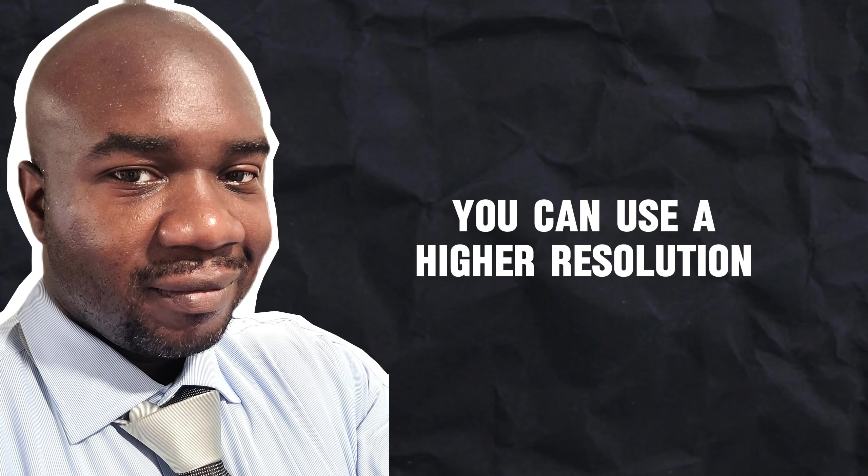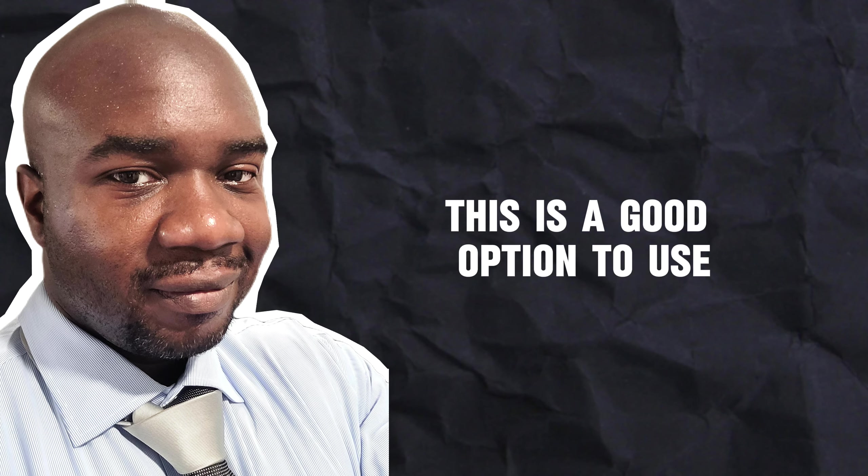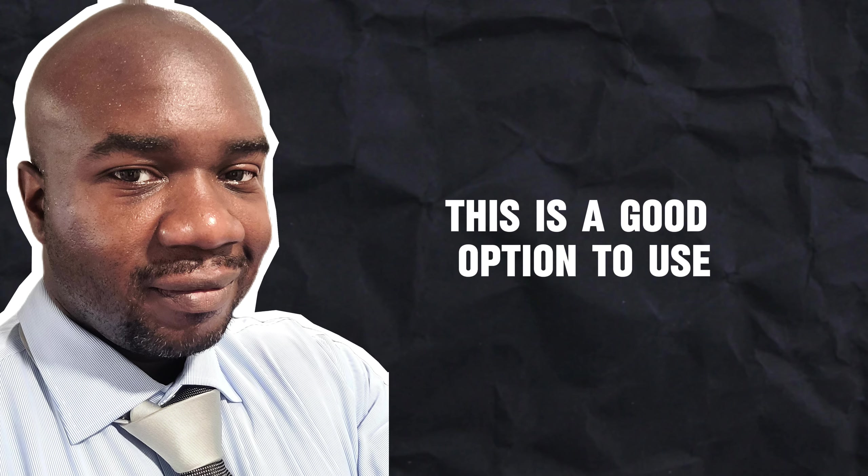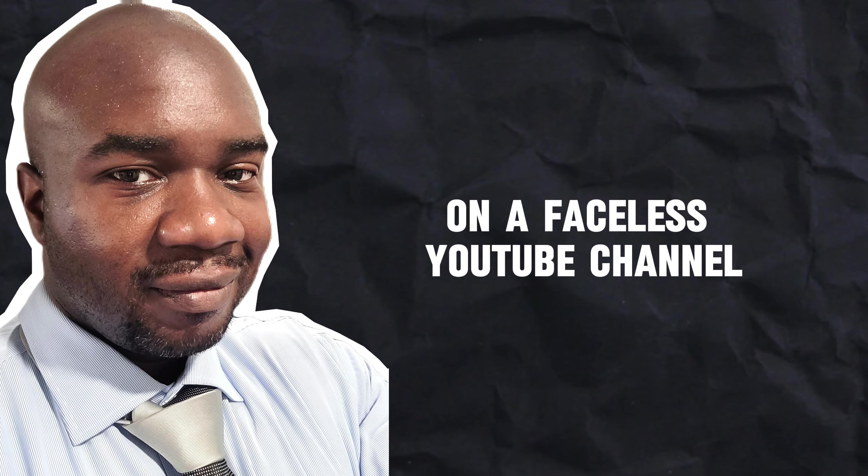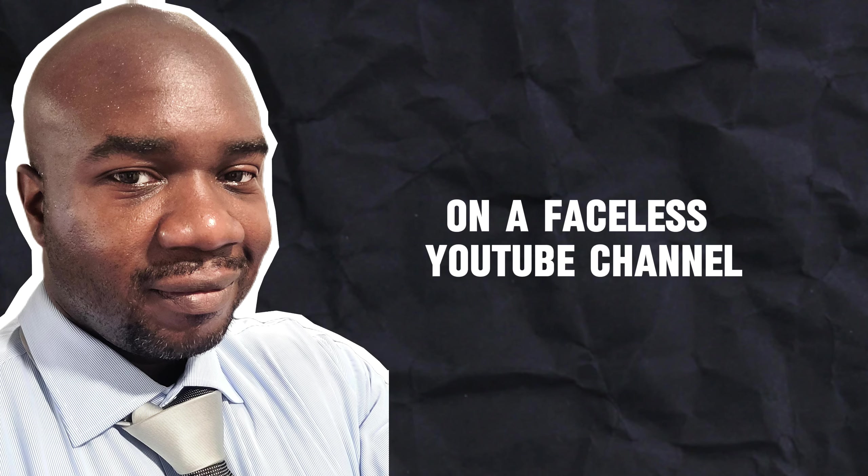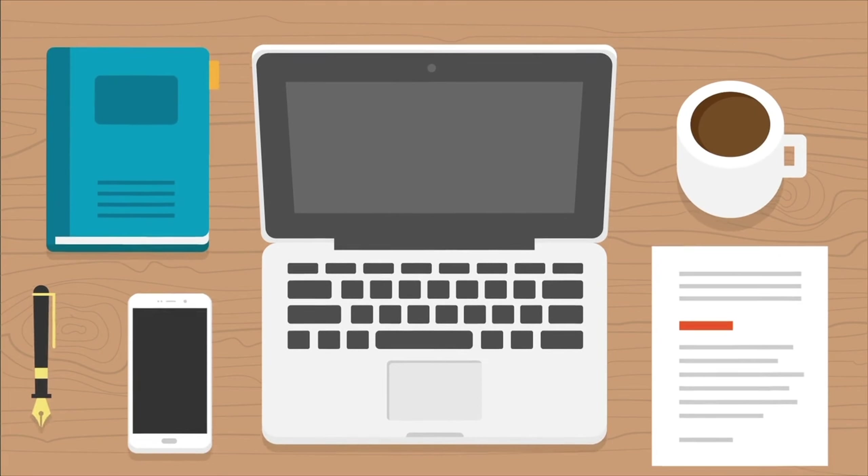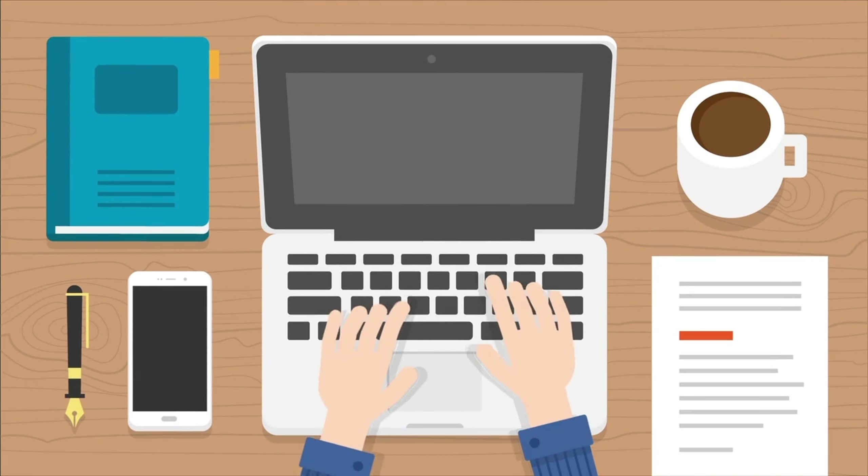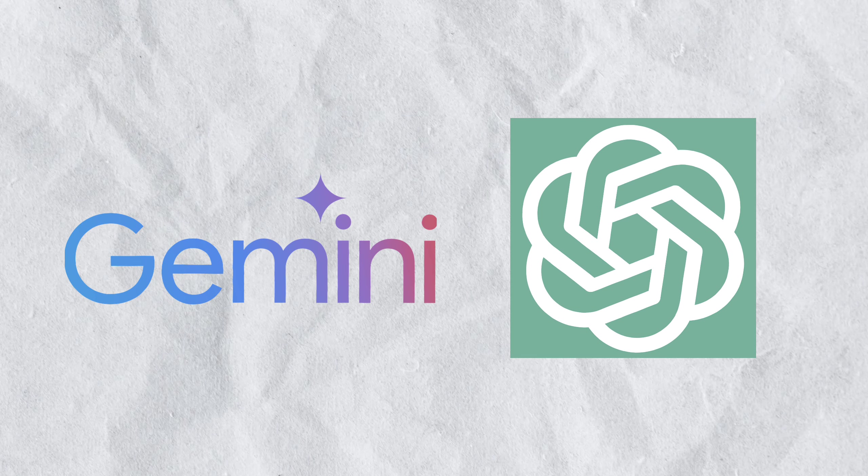You can use a higher resolution, but from my experience, this is a good option to use for animated horror stories on a faceless YouTube channel. At this point, all that's left to do is to actually upload the video to your faceless channel. Be sure to use a good title and add some details to the description. You can use AI to help you generate these fields. Finally, add a couple of hashtags to your video to help other people find it.